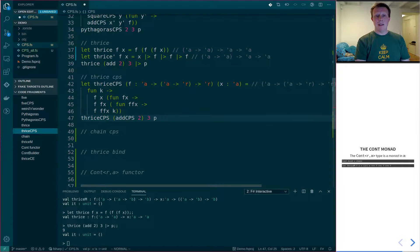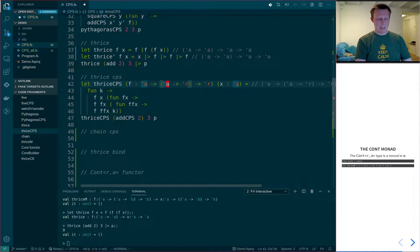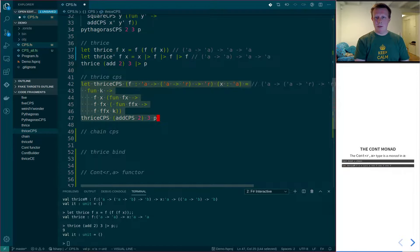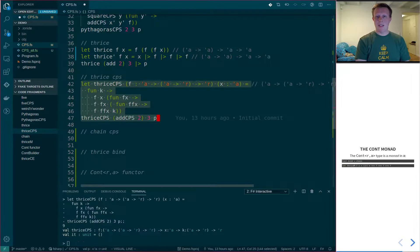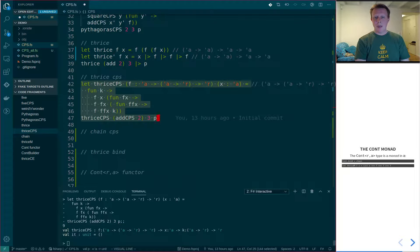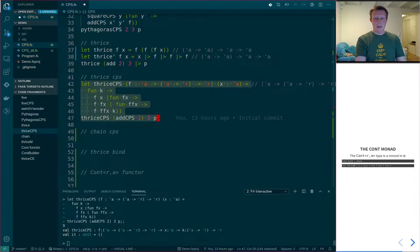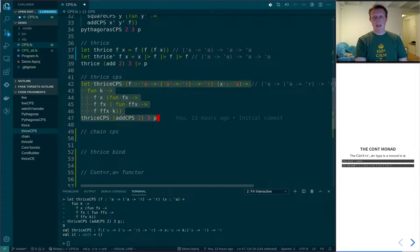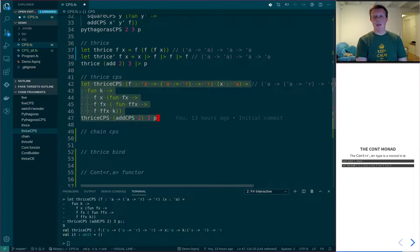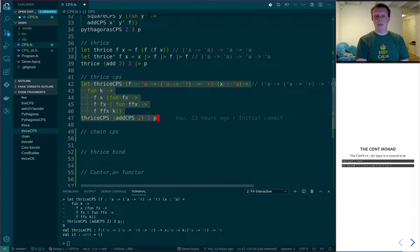So now if we take this thrice CPS instead, which is a little bit messy, but not too terrible. And let's run that, and again, we can see down in the terminal that calling thrice CPS with addCPS 2 and 3, and then print as the final continuation, we do also get 9. So that seems to work.